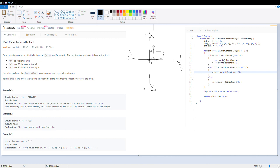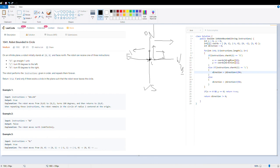I'm looping over the instructions. If the instruction is G, I look up the direction and update X and Y accordingly. If the instruction is L, I update the direction by adding one and taking modulo four, because there can't be more than four directions. If the instruction is R, I add three and take modulo four — this correctly wraps the direction to west when turning right from north. As we saw in the success criteria, either we are back to the original position zero comma zero, or the direction is not towards north (not equal to zero). If either condition is true, we return true.